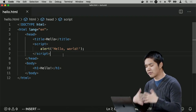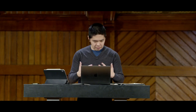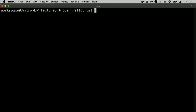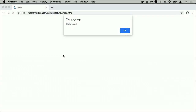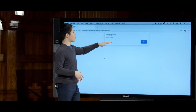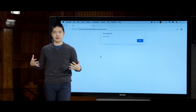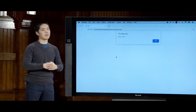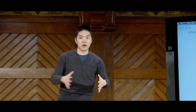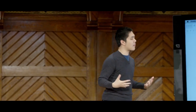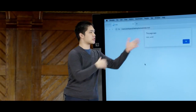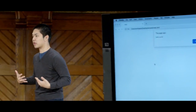Now if I open hello.html in the browser, at the top of the page I get a small alert that says 'this page says hello world,' with an OK button to dismiss it. This is our very first example of JavaScript. The alert function is built into JavaScript, and when we call it, the browser displays that alert message. Clicking OK dismisses it and returns us to the original page.